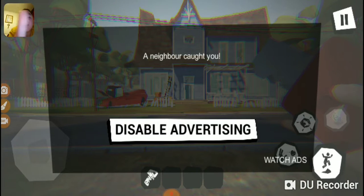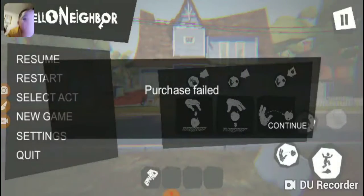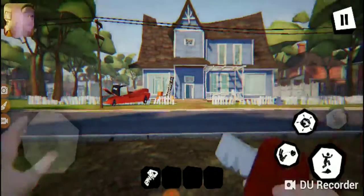Do it again — disable. Purchase failures.